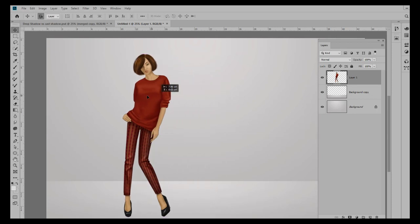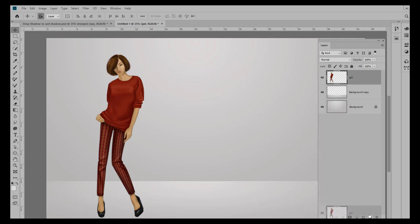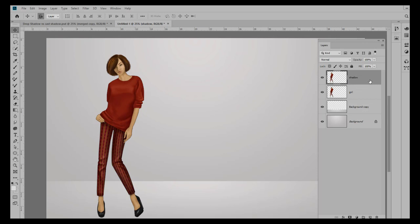I'm going to move her over a little bit. We'll call this Girl, and we're going to make a new layer. So I'm going to duplicate this layer and I'm going to call the new layer Shadow.